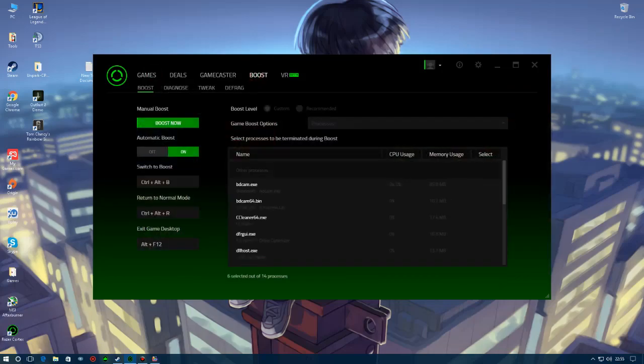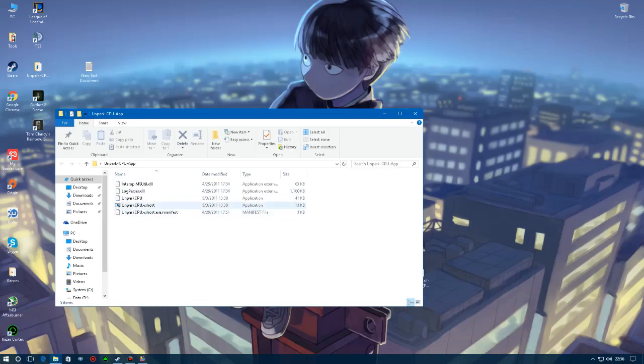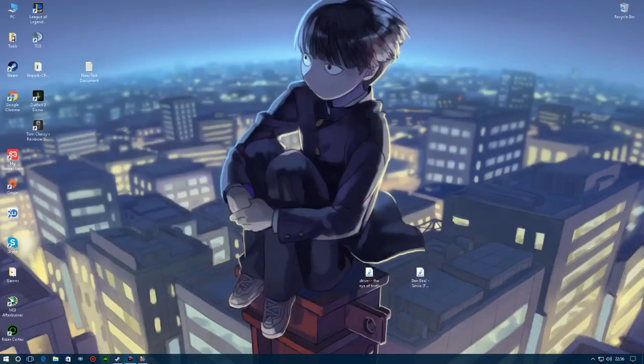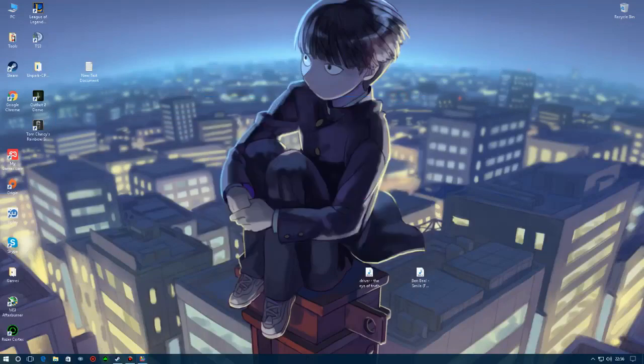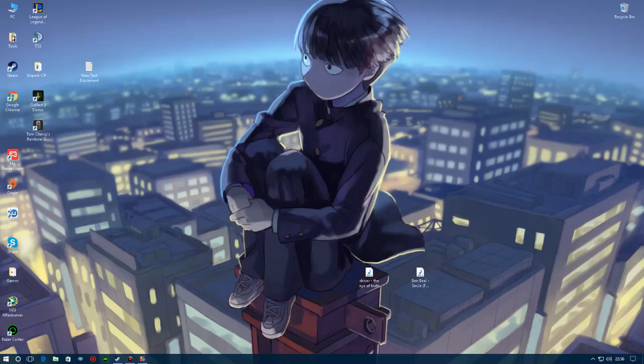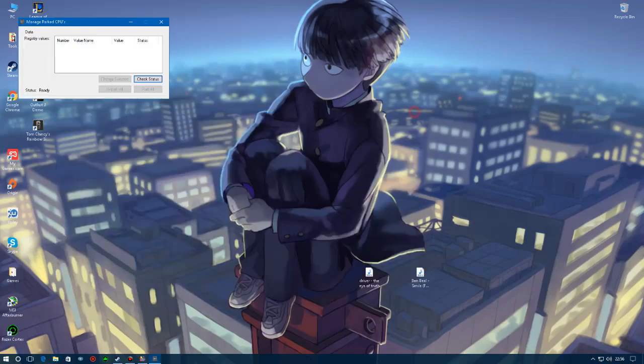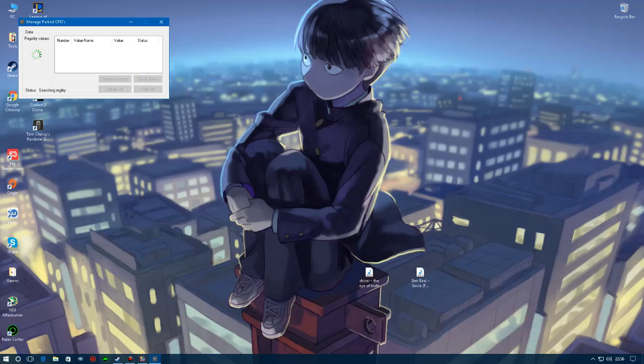The third and final program is Unpark CPU. This is a really cool thing to have. I will leave the links in description below for every single one of these. So what you're gonna do is open that up. What this does is actually your computer or PC automatically parks cores that it's currently not using or doesn't need. For example, if I have a multi-core CPU like eight core, six cores, it will park at least two or maybe even more than that. So what you're going to do is when the program starts up, check status. It's going to say searching registry, everything like this. This wheel is going to spin and once it's done it should look something like this.